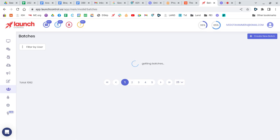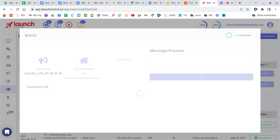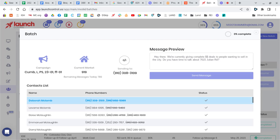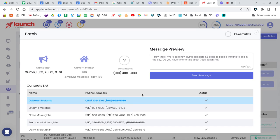So then once you've got your batch created, then you just go in here, and this is a little bit tedious, but you just start clicking on this send message bar, and it's going to send to each person. And if there are more than one phone number, it'll send to both phone numbers.